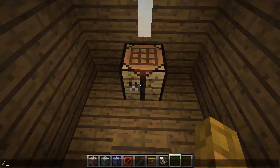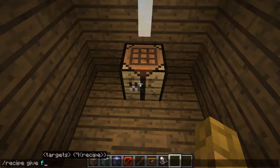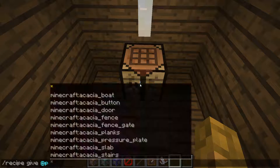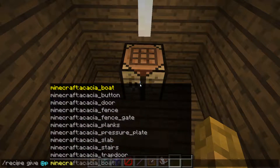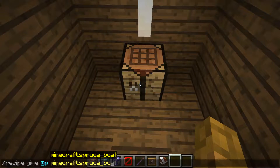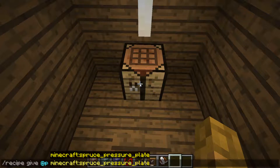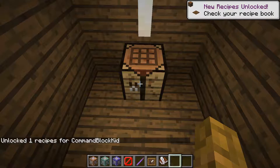So here's where our hero comes in. You type in slash recipe, then give, then your target selector — let's do @p, or your username of course — then minecraft:spruce_pressure_plate.